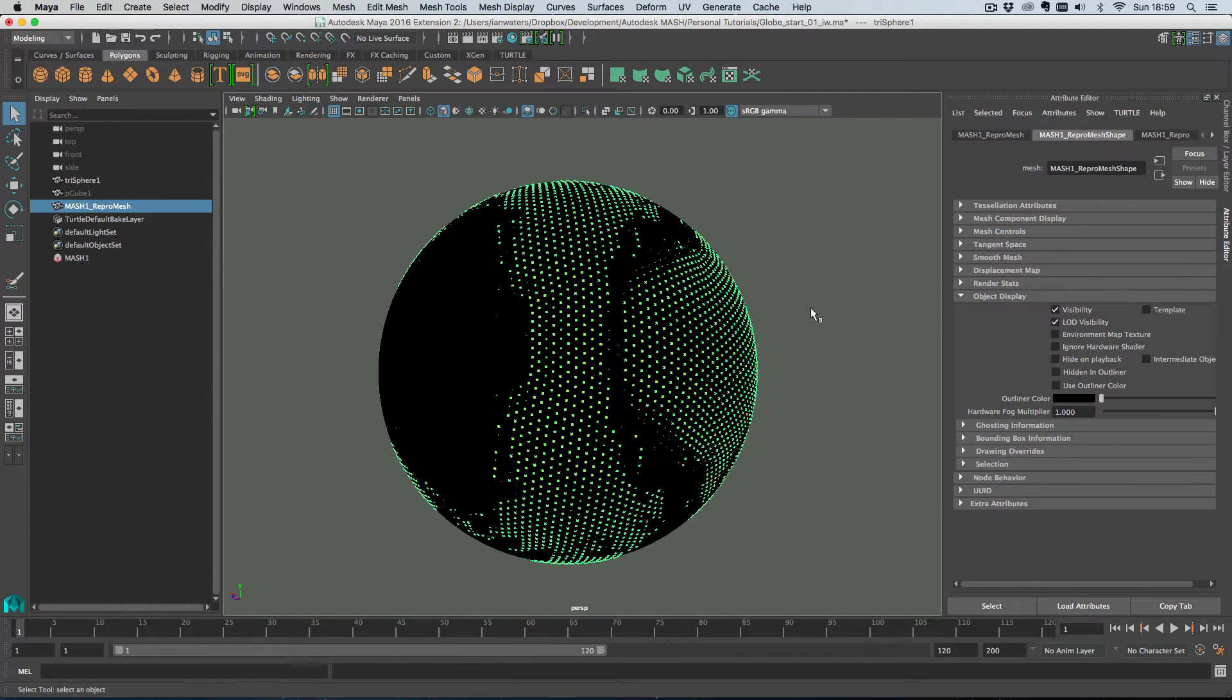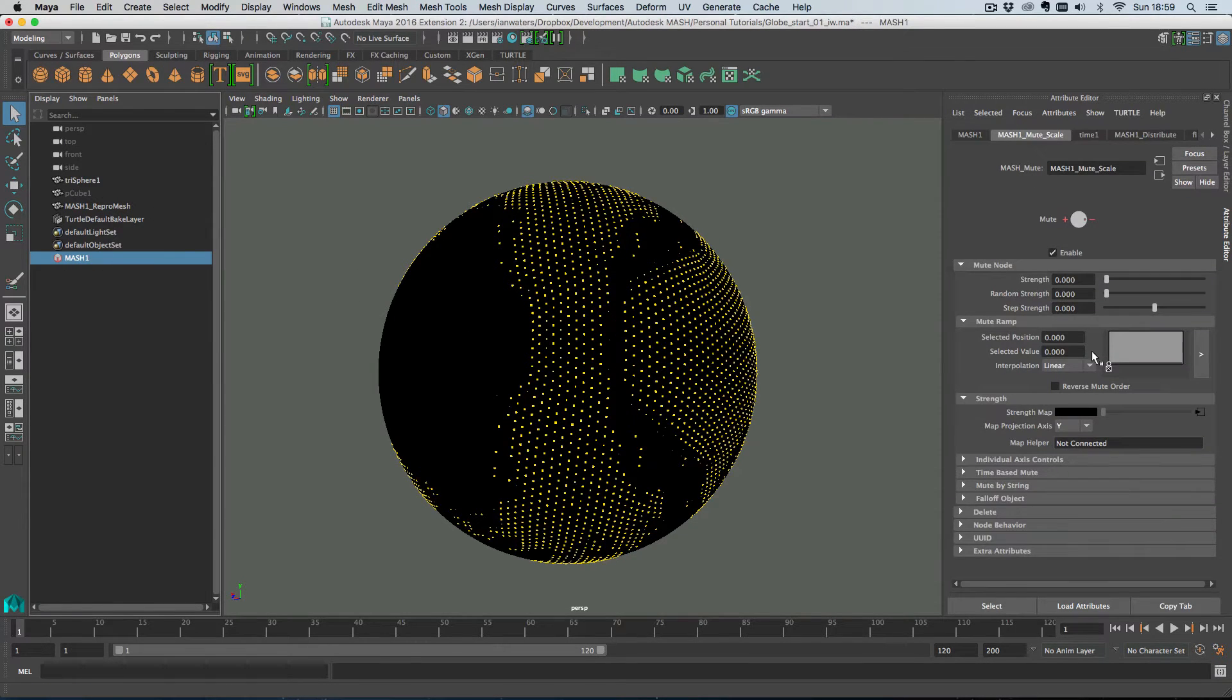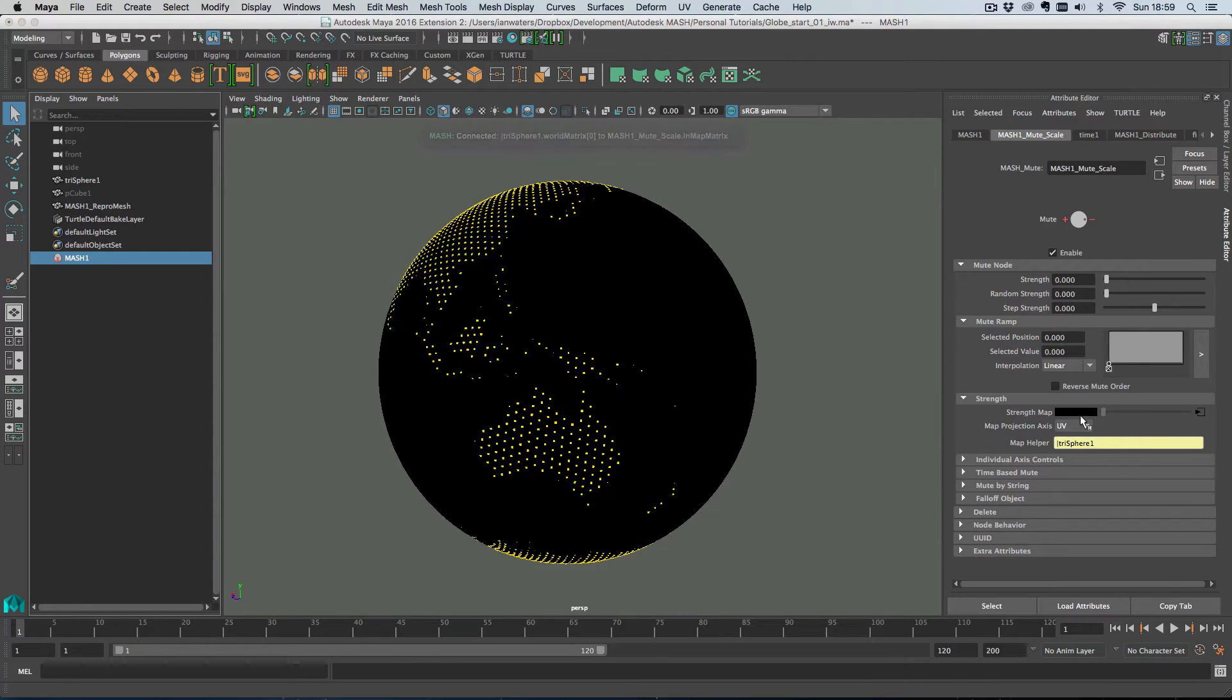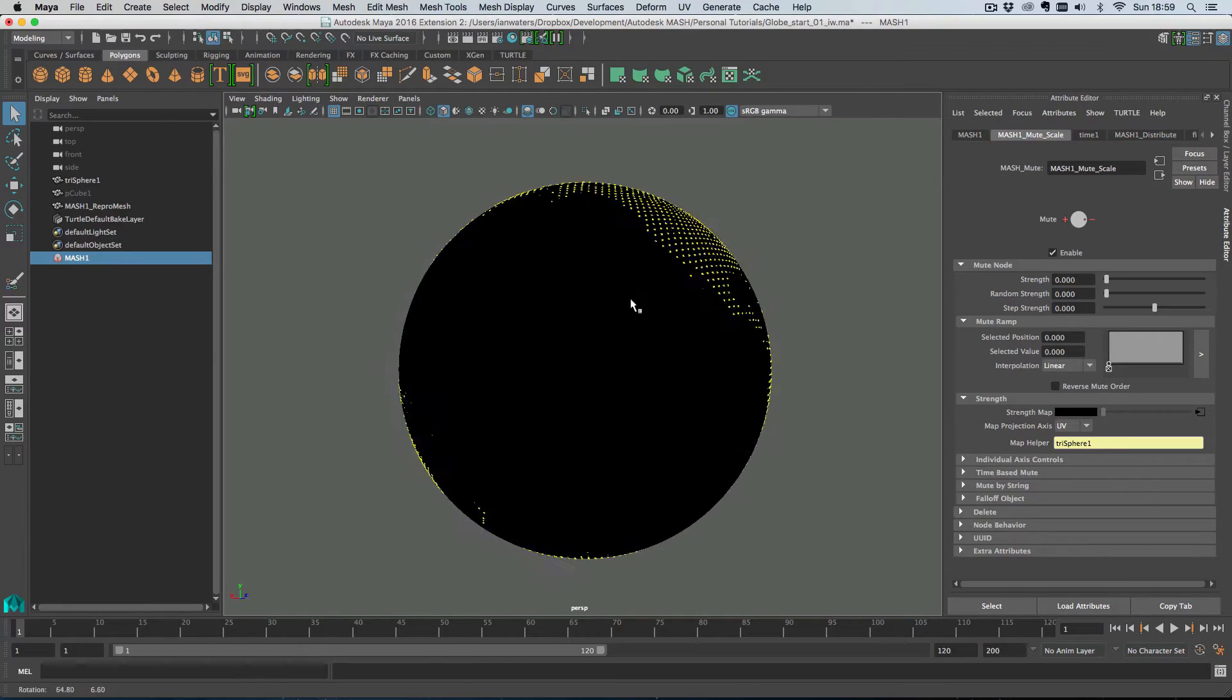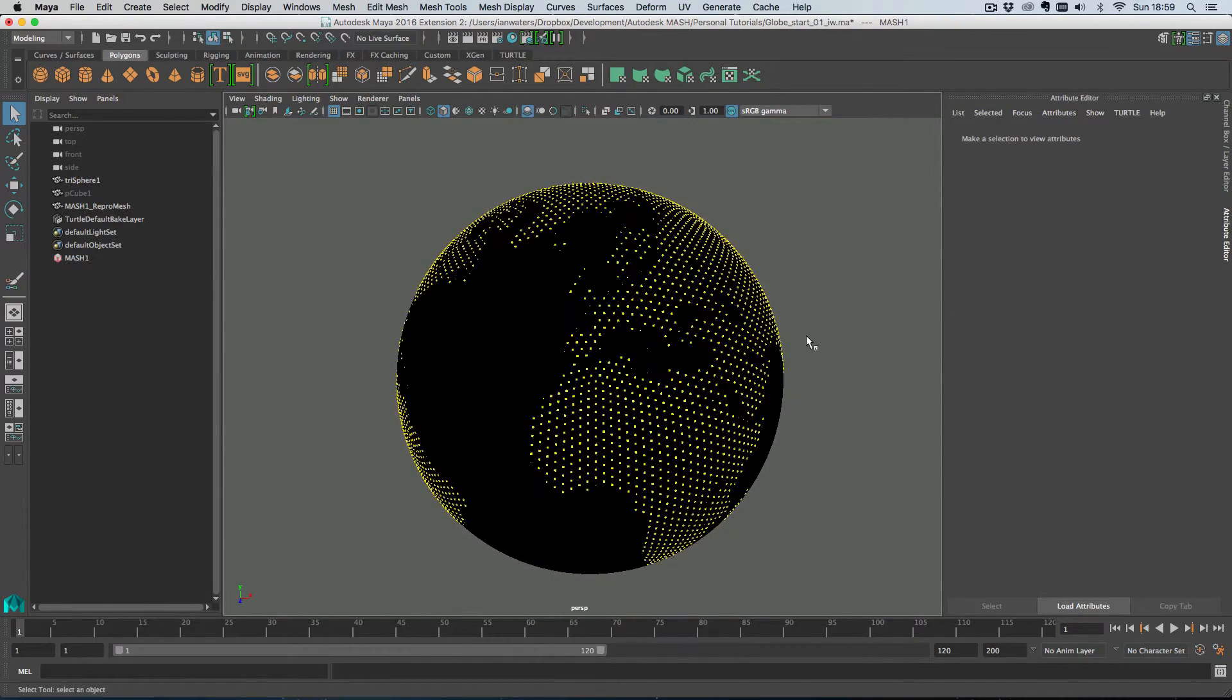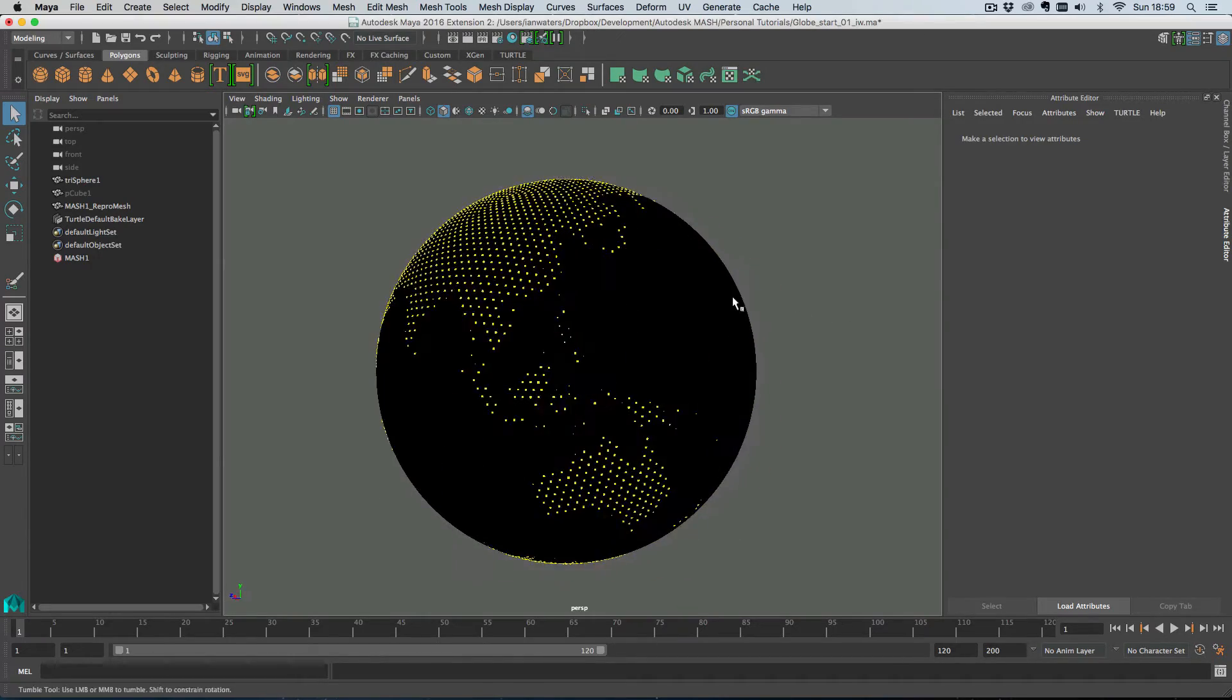And then what we're going to do is we're going to go into that mute node there and we're going to drag the sphere here into the map helper slot. That'll automatically switch us to UV mode. And because the UVs were laid out in a way that means that the map makes sense, it means that we get the result that we were after, which is our map of the world.